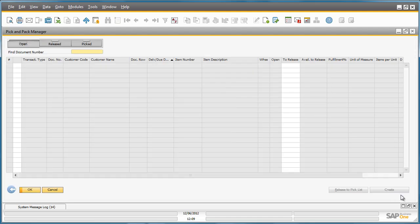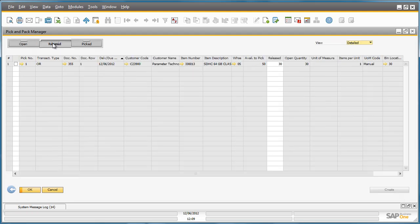Now the pick has been released, we can now move to the Released drawer to find the pick document. We can now drill down into the Pick List.